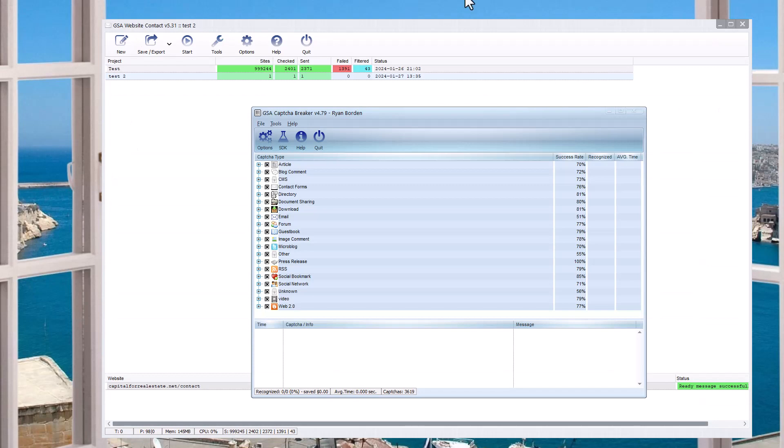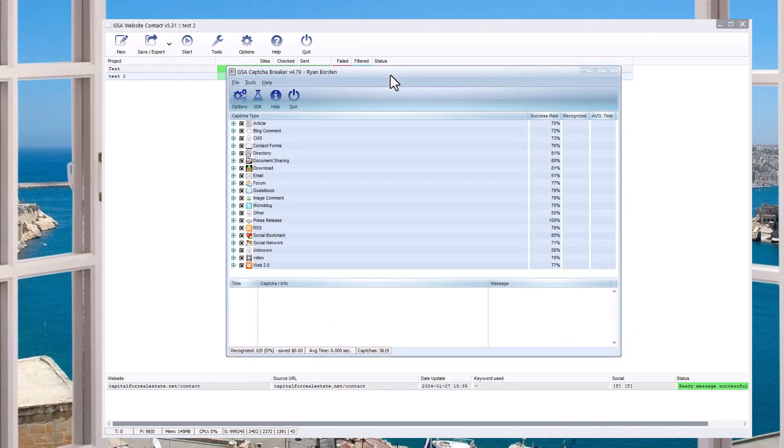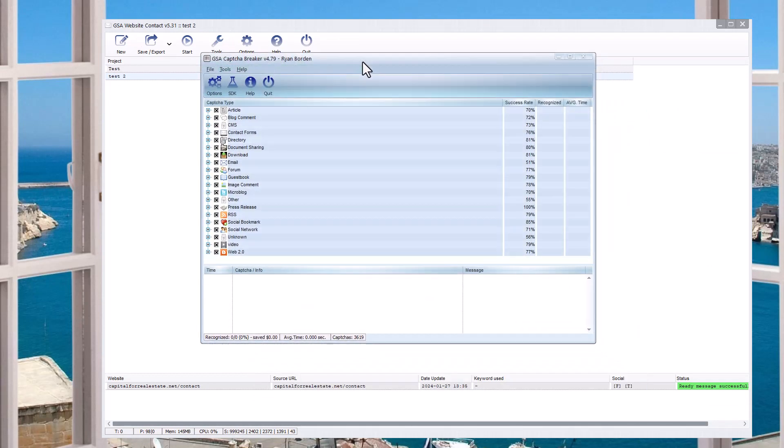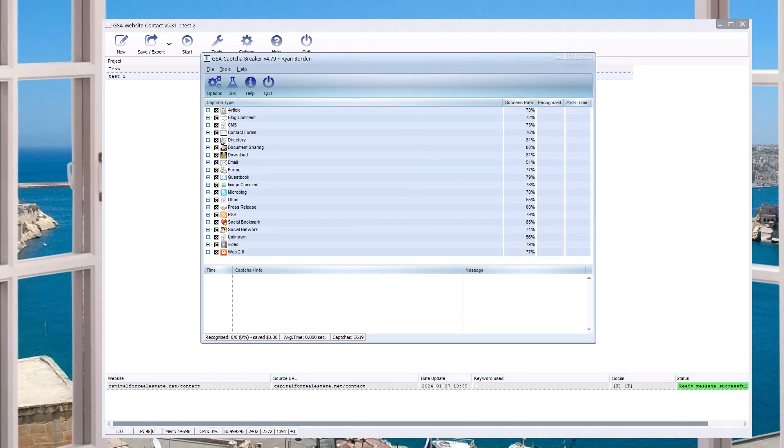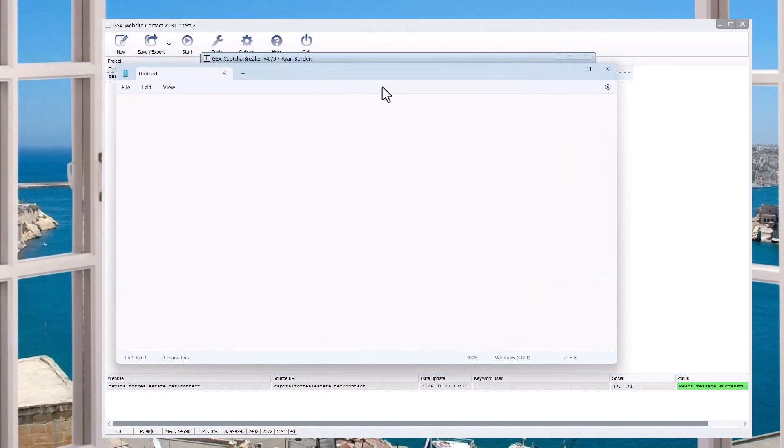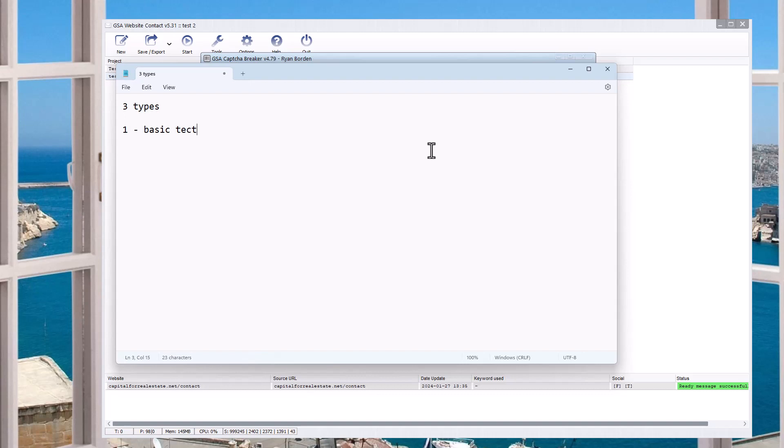So GSA Capture Breaker is the program you see here. You probably have it. And once it's set up, it just runs. If we pop open a little notepad here, let's do a quick recap of the types of captchas - three types.